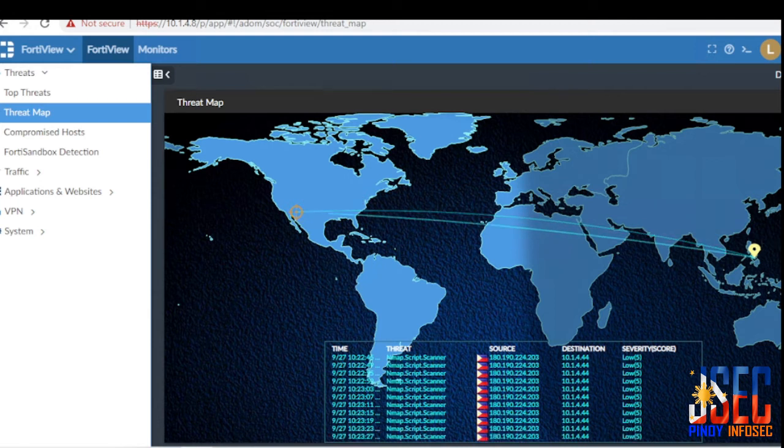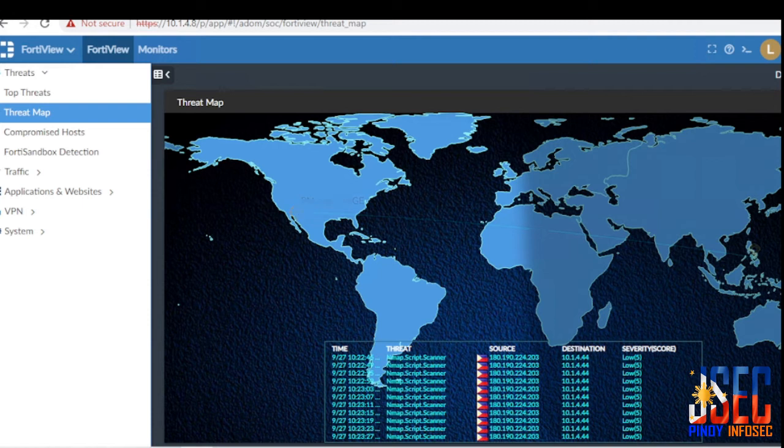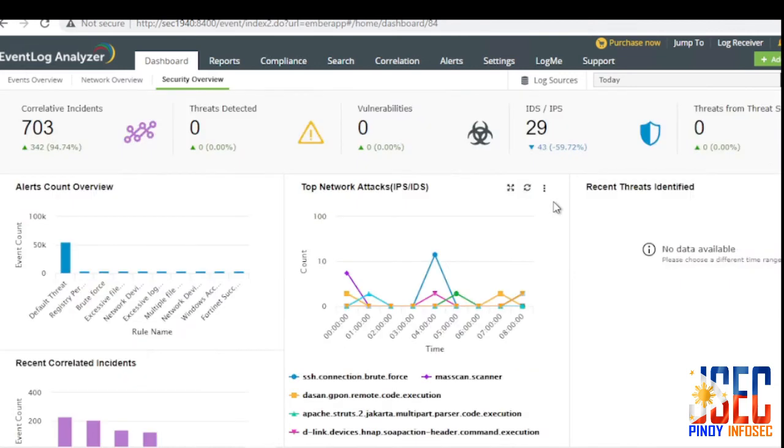In this short demonstration, we can see that the attack came from the Philippines with the IP address of 180.190.224.203 and it is scanning the target IP of 10.1.4.44. Not all the time are InfoSec or cybersecurity professionals looking at the threat map, but instead looking at the audit logs that devices generate. Like, for example, prior to the attack.